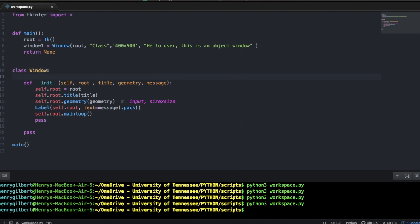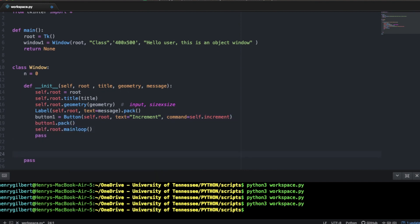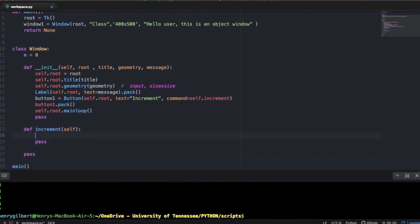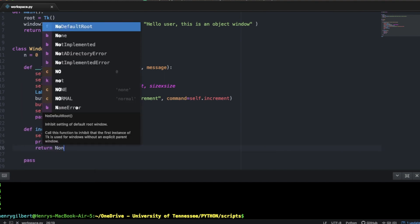This is a lot more important when you start dealing with variables. Let's say we have a variable called n set to zero, and we want a button that increments this value by one each press. We create button1 = Button with first argument self.root, text as 'increment', and command as self.increment. We pack that, then define a method def increment(self) where self.n += 1 and we print self.n. This returns nothing.